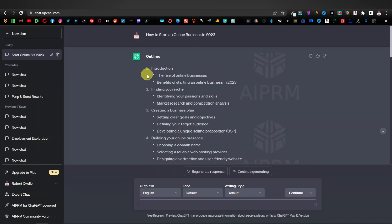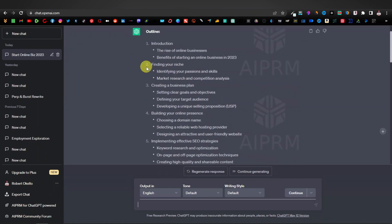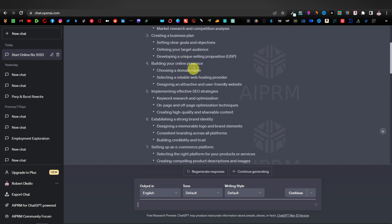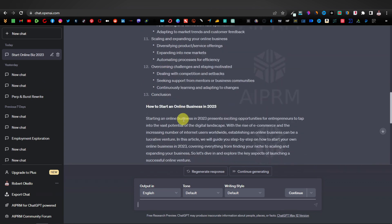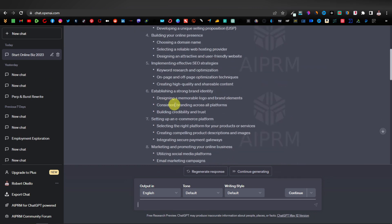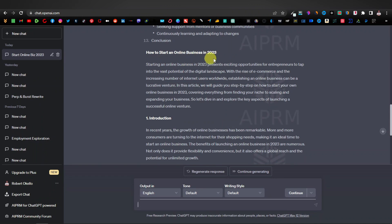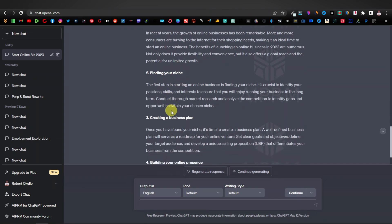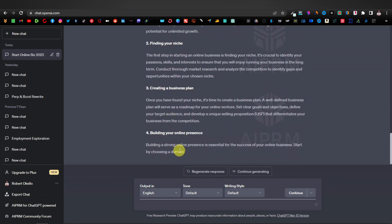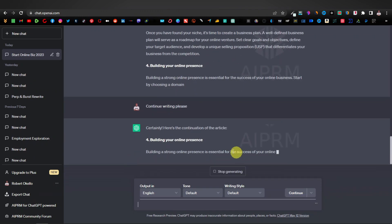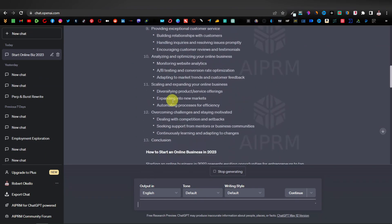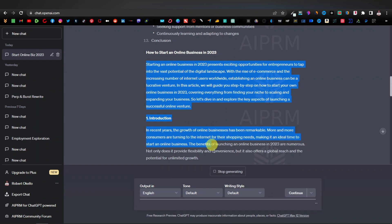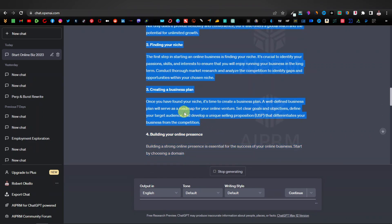ChatGPT has written our article, starting with an outline — Introduction, Finding Your Niche, Creating a Business Plan, Building Your Online Presence. This extension writes articles on each topic and subtopic; it's very powerful. If it stops, just click Continue and it will carry on. We can now copy the article — not the outline — starting from the introduction. Copy it and come back to our blog to paste it.